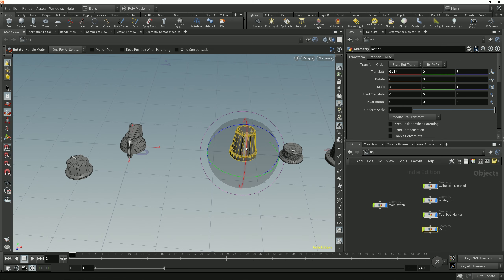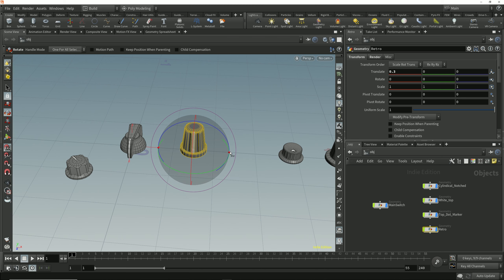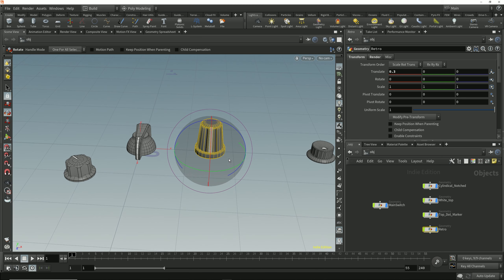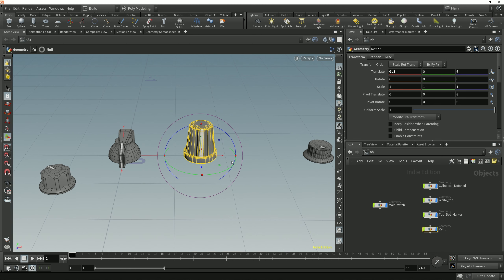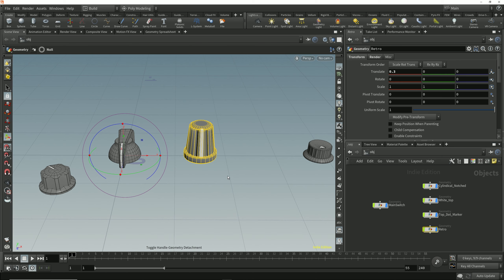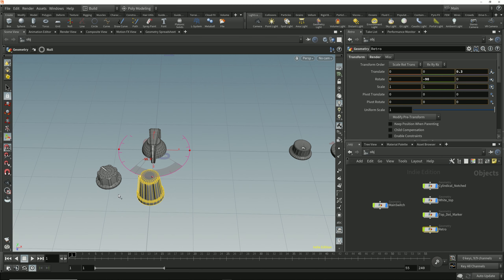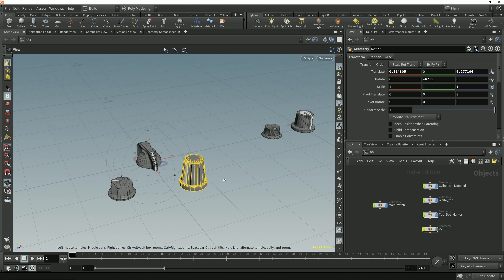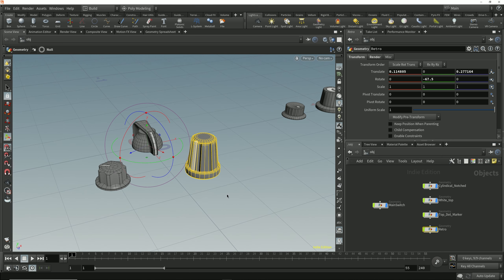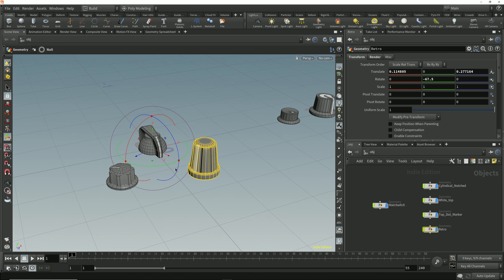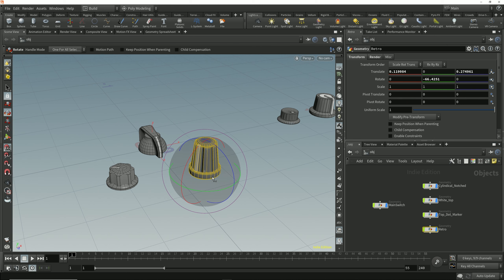Let's take this next control knob and move it to be 0.3 units away from the main switch. I'll switch to the handle tool by tapping the Enter key, detach the handle by tapping the apostrophe key, move the handle to the center of the main switch, and then tap the apostrophe key again to reattach the handle to the geometry. Now I can rotate the control knob around this main switch just as we did with the rotate tool. But using the handle tool, if I deselect and reselect this object, the handle tool has retained the position I moved it to at the world origin. This means I can quickly switch between rotating this knob around the main control switch and rotating it around its local y-axis without having to reposition any handles.